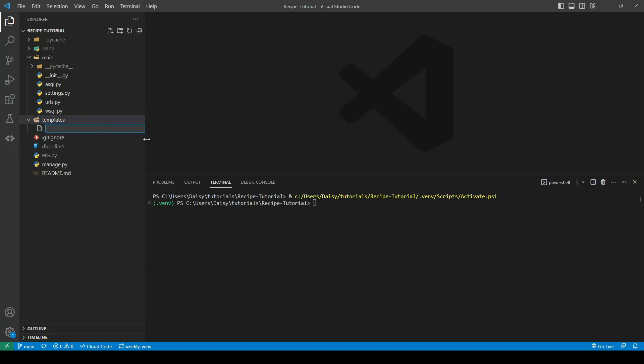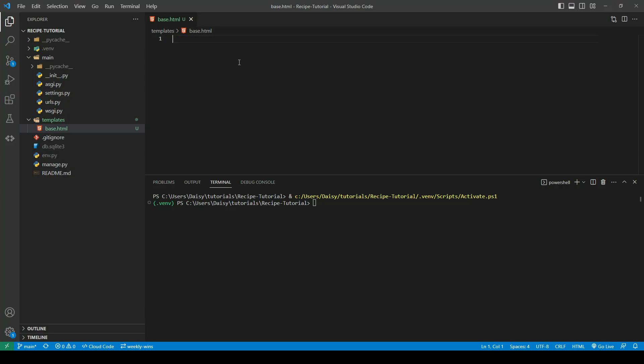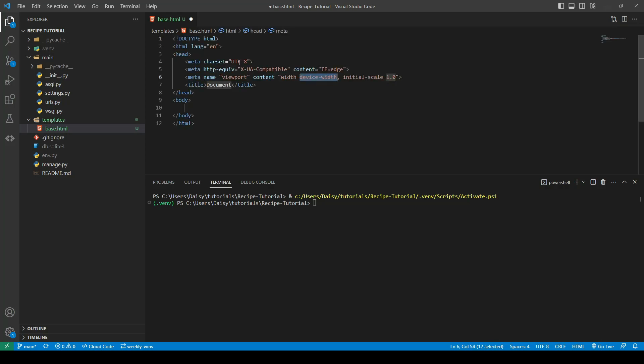So we'll start by creating a new file, and we'll call that base.html. So I'm just going to create a bit of boilerplate in here before I go ahead with the templating, because when I explain how that works, I'd rather show the visual aids. So if we hit exclamation mark and tab, that should create us a little bit of boilerplate. So we'll just go ahead and save that. Now, in order to be able to see this, we're actually going to create the home app and a view so that we can render a page, and we will extend the base.